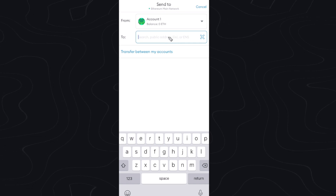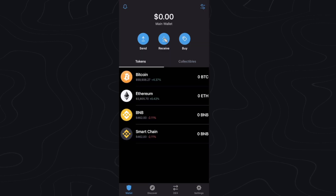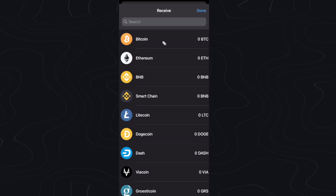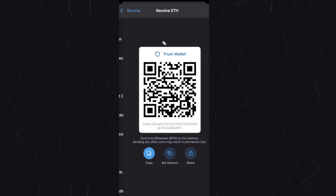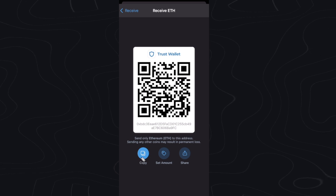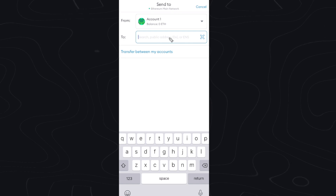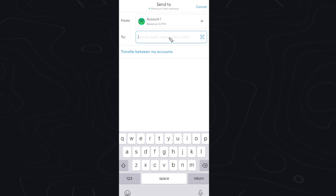This is going to be our Trust Wallet address. So let's go and open up our Trust Wallet app. We want to click on the receive button and let's just say Ethereum. What we can do is copy our Ethereum address by clicking on the copy button right here.